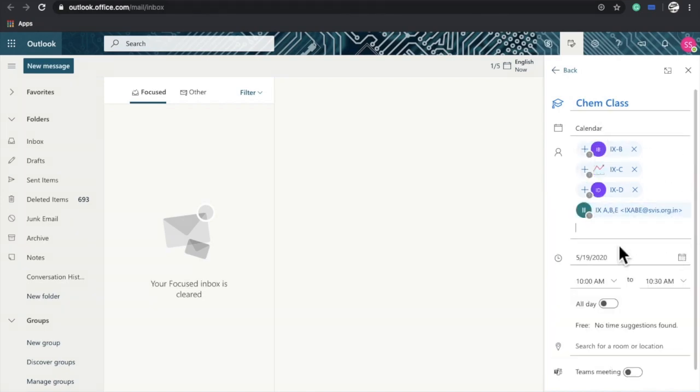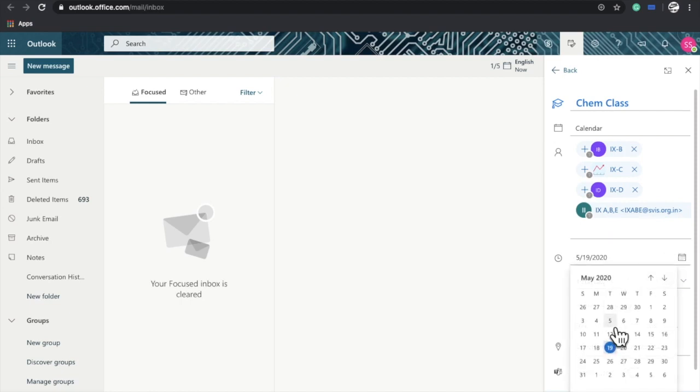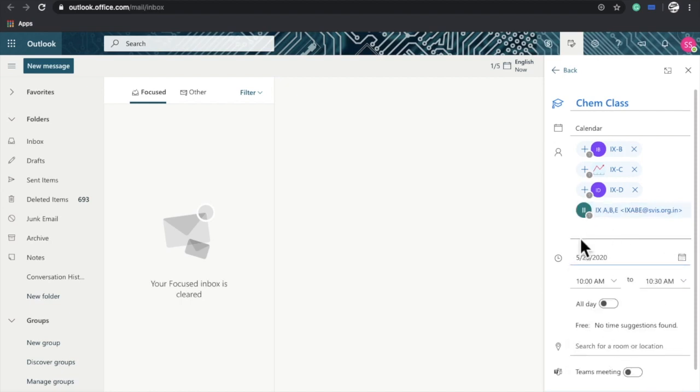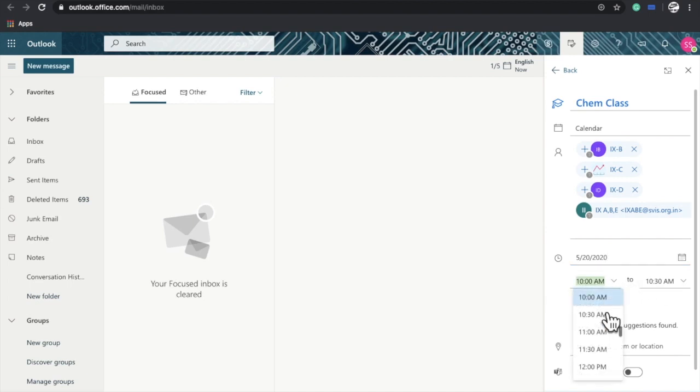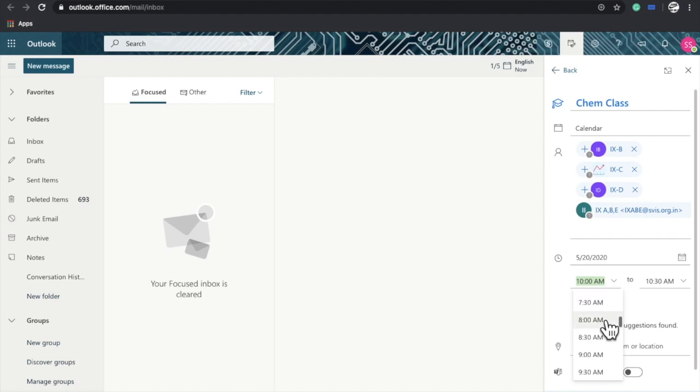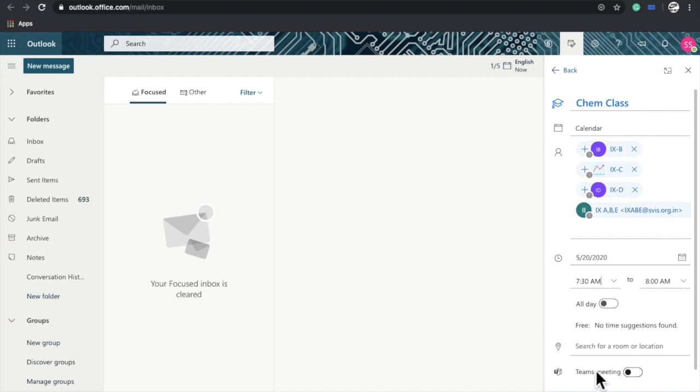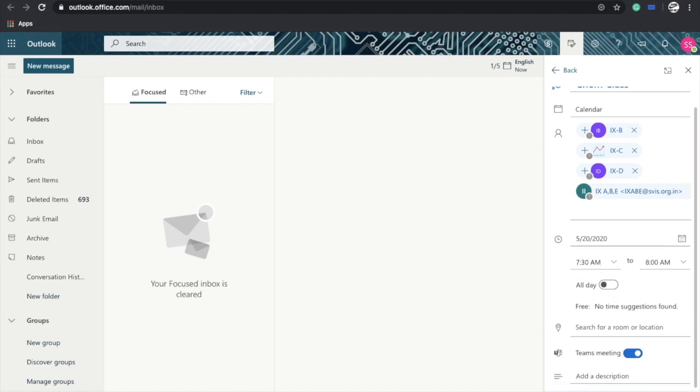Then select the date when you want to plan your meeting and select the timings. I'll select 7:30 to 8 AM, then turn this into a Teams meeting and save.